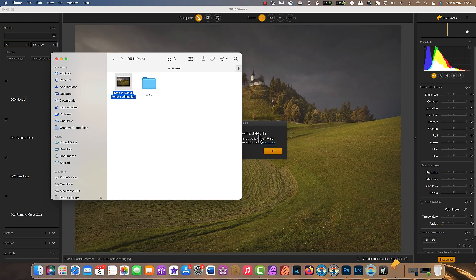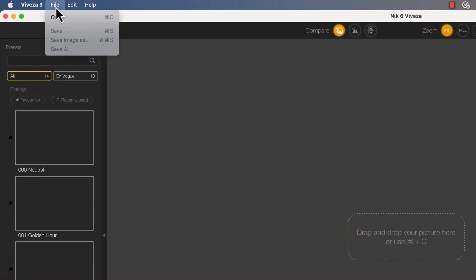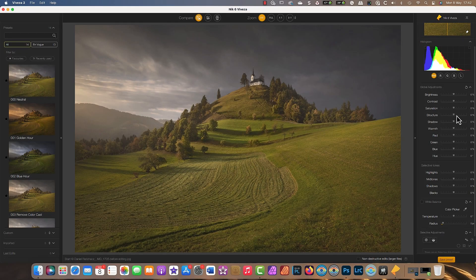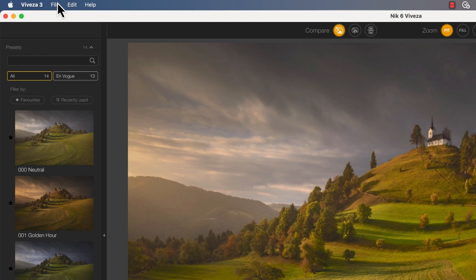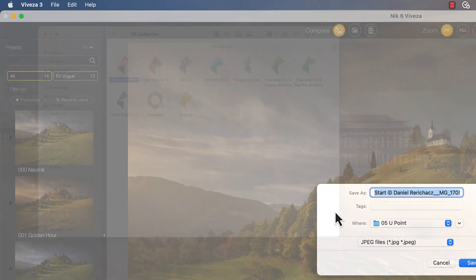When the application opens, you can drag and drop image files to work with or use the Open command in the File menu. After applying your adjustments, use the Save command to update the existing image or Save Image As command to save it as a new file.